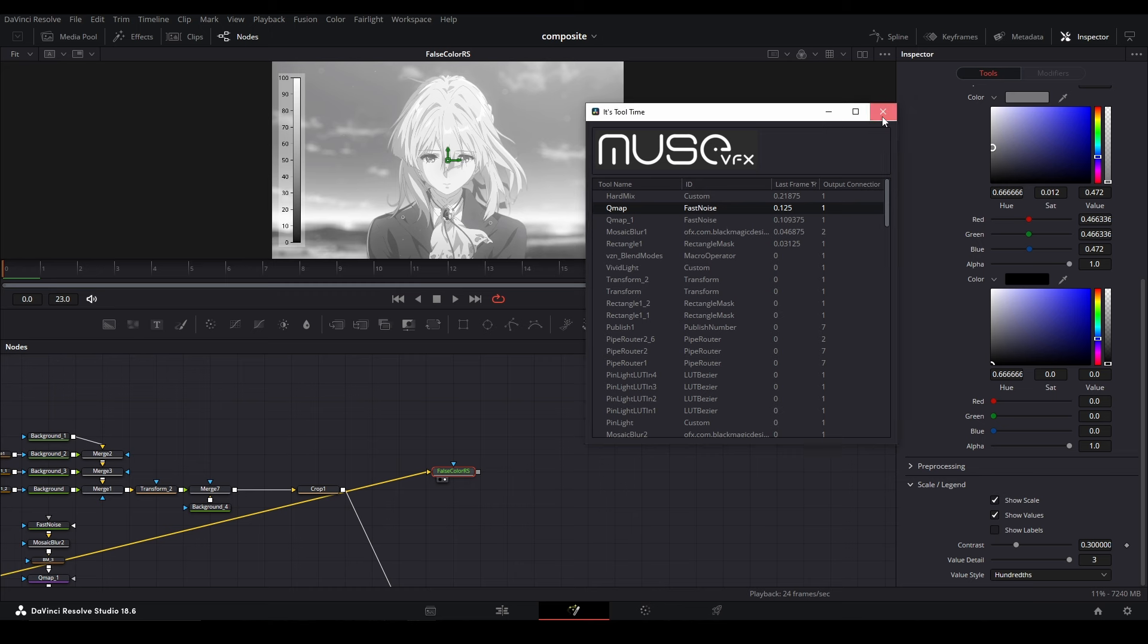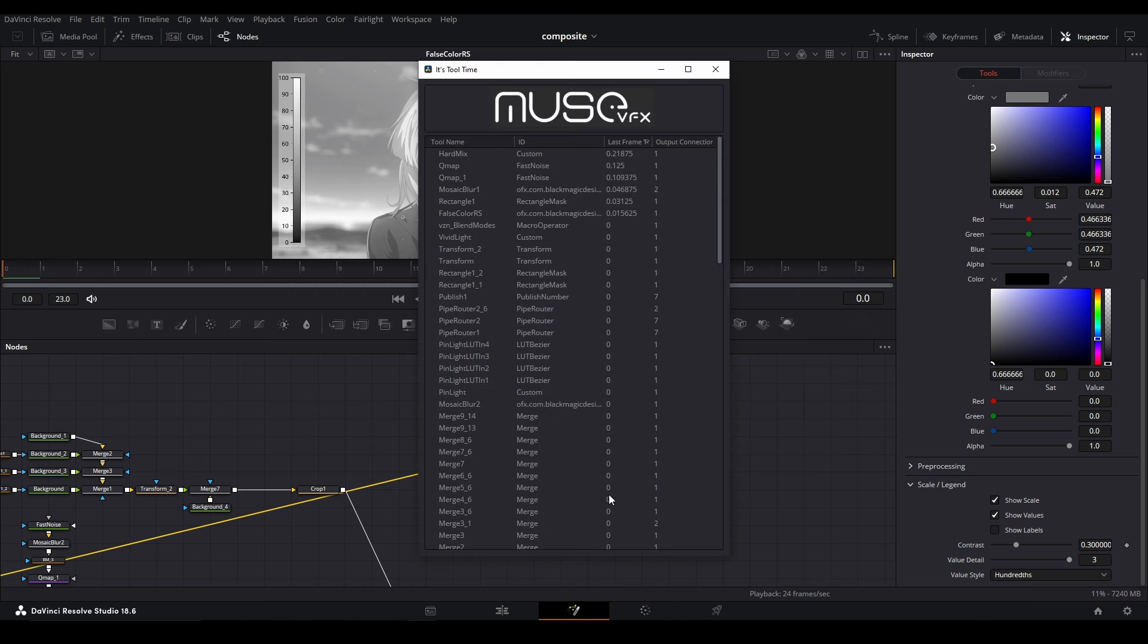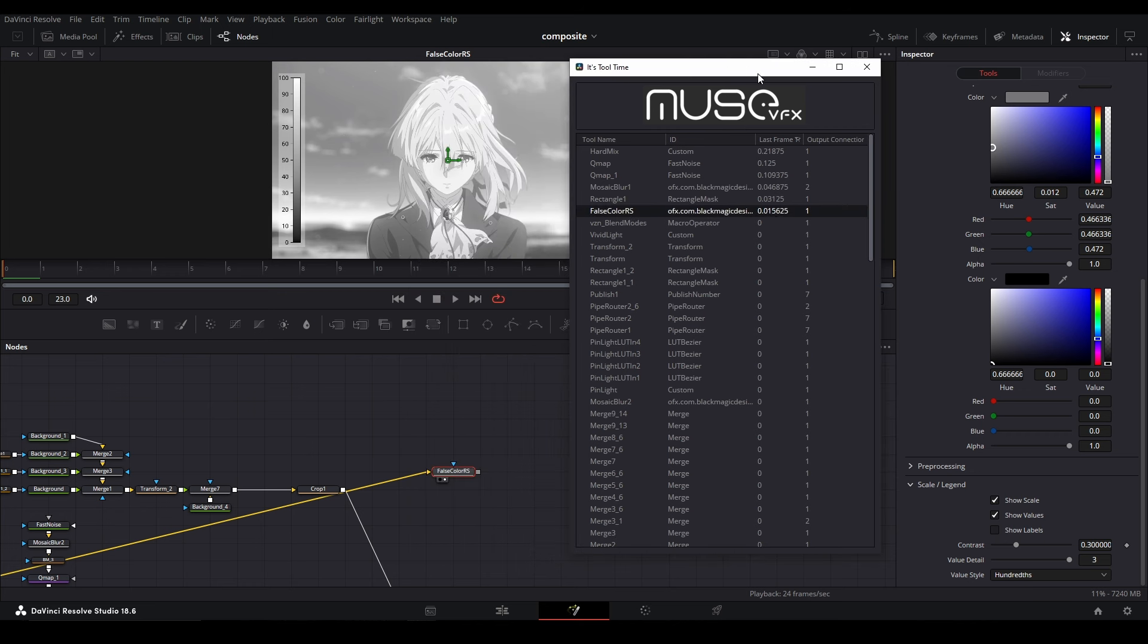Maybe it will render faster, but how do we know? We could check with It's Tool Time. Let's see—is our False Color there? It runs a tiny bit faster than the Fast Noise that has our gradient map.